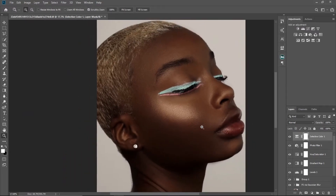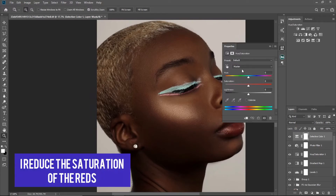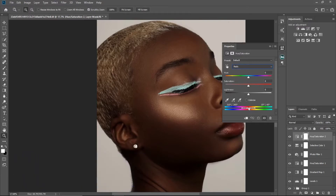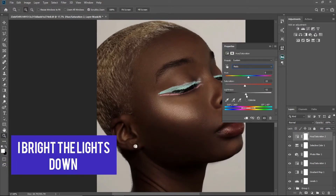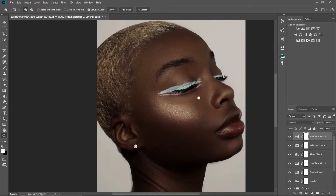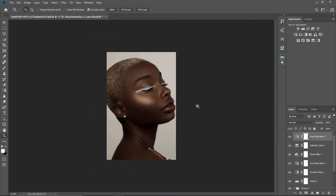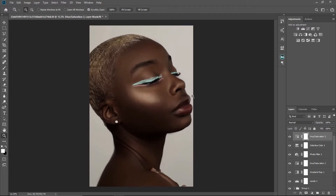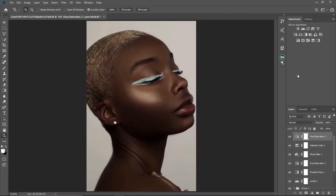I'm still seeing some red on the skin, so I'll go to Hue and Saturation again, go to Reds, and reduce the saturation to about minus 15. This is optional — color grading is just what you want. I'll also bring the lightness to minus 11 to make it a bit darker. You can see the skin has changed; we're almost there.